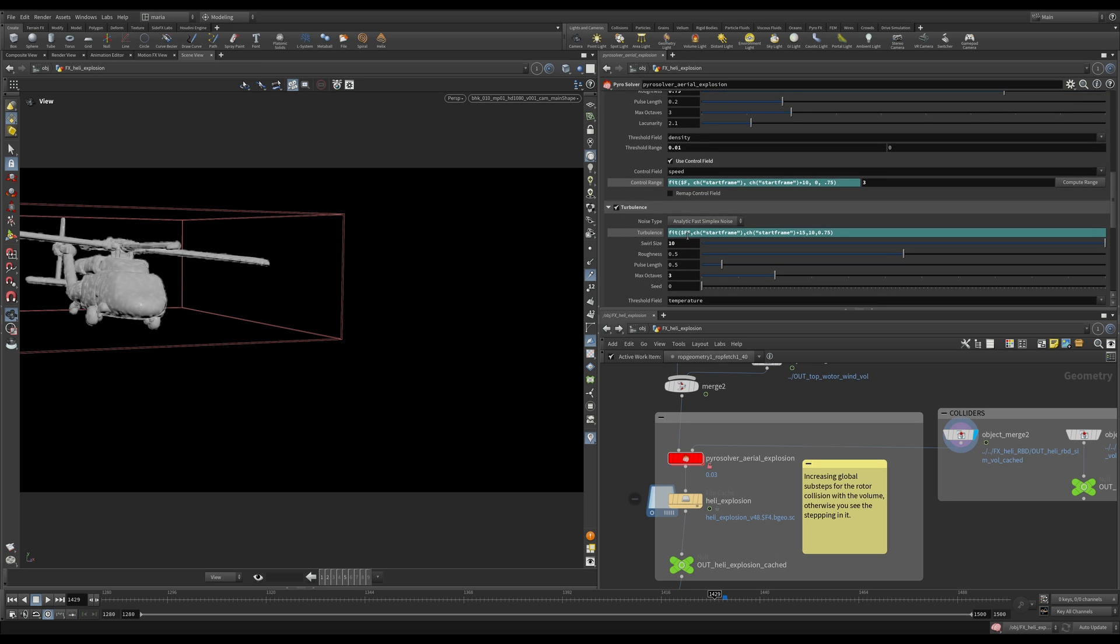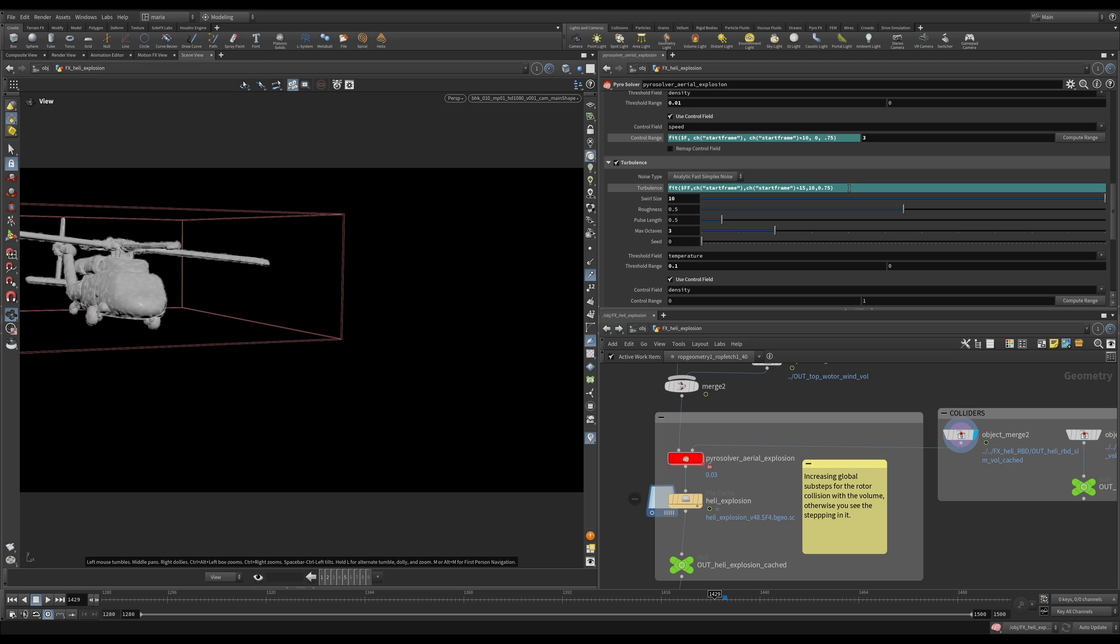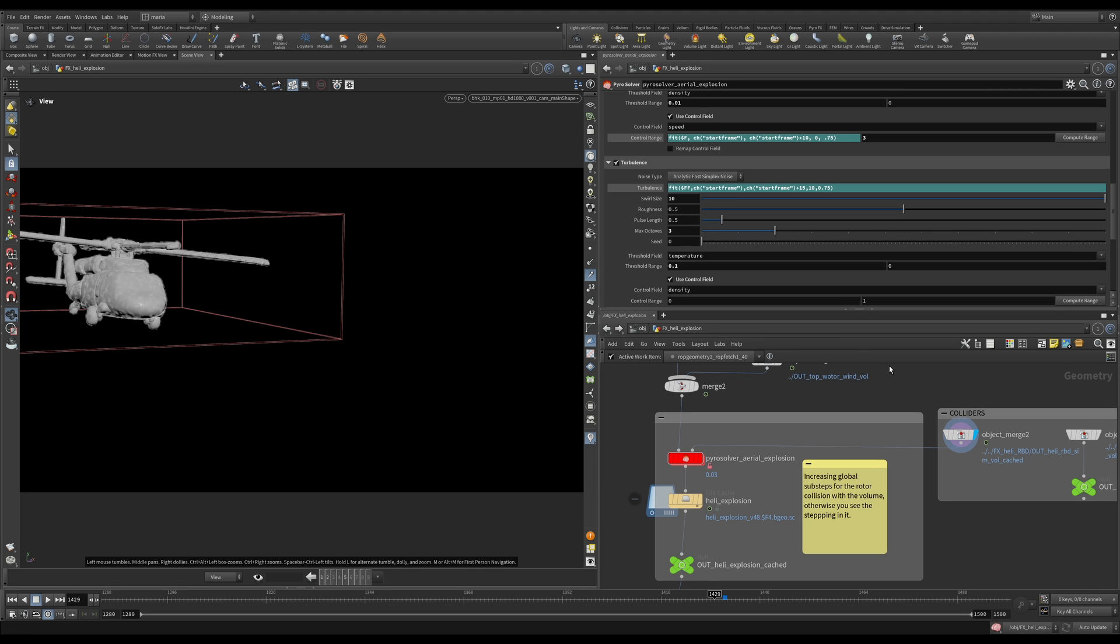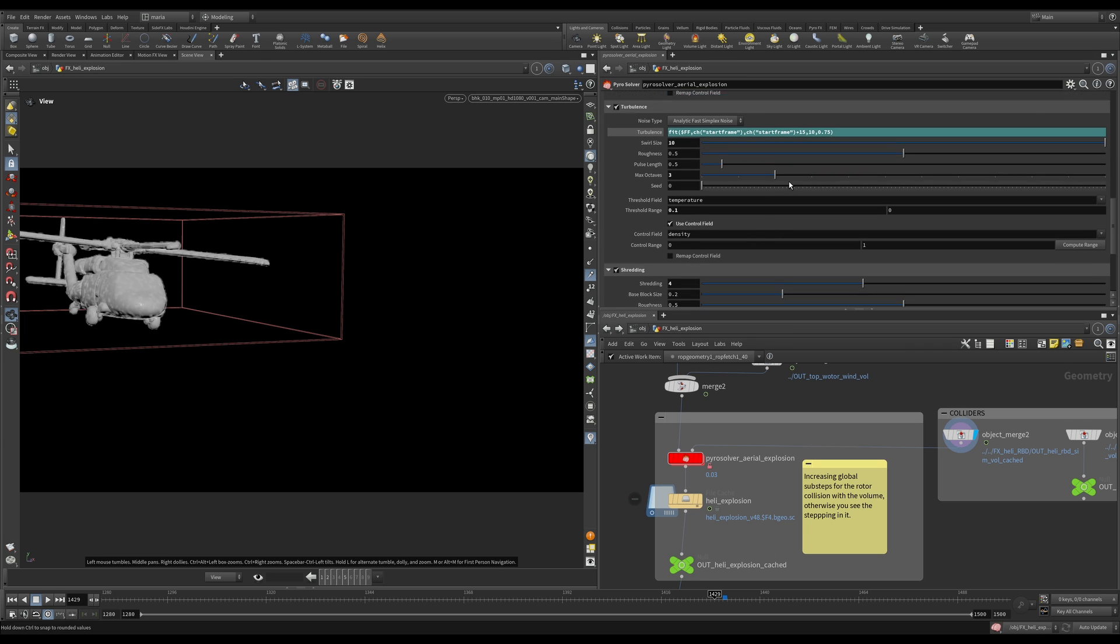And after that, we have a turbulence field, which is pretty much our wind. We are keeping the swirl size quite big, 10 meters, because this is a pretty large scale explosion. And then we are changing the values from 10 of turbulence in the beginning. And 15 frames into the simulation, the value is 0.75. So it starts with really, really strong wind. And then after 15 frames, the wind is really, really calm. And it looks like a little bit of an atmospheric wind, like the leaves are just moving a tiny bit on a tree. That's what's happening here. And that gives us really interesting movement in the beginning, but it won't make our explosion move like crazy afterwards. It will look quite natural.